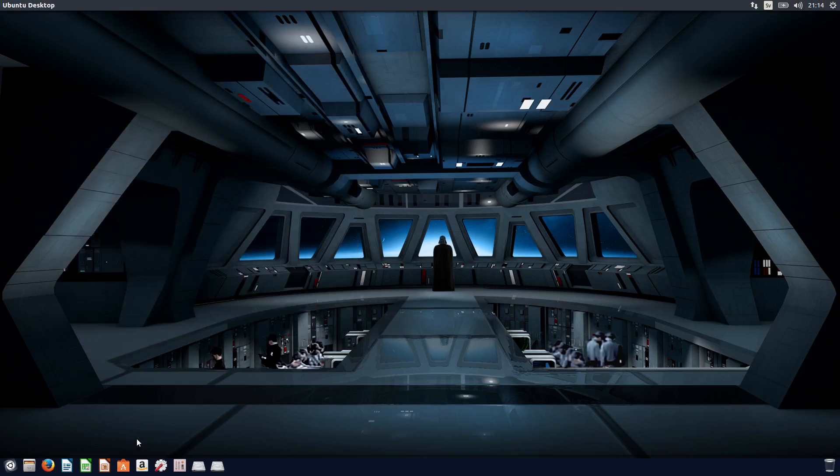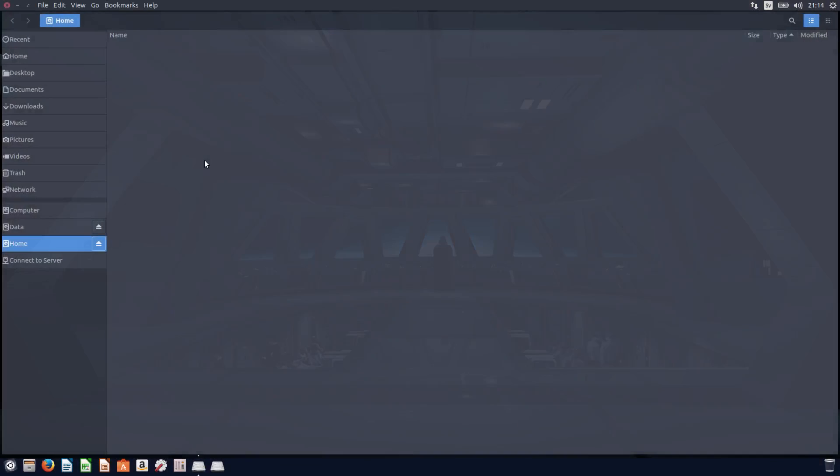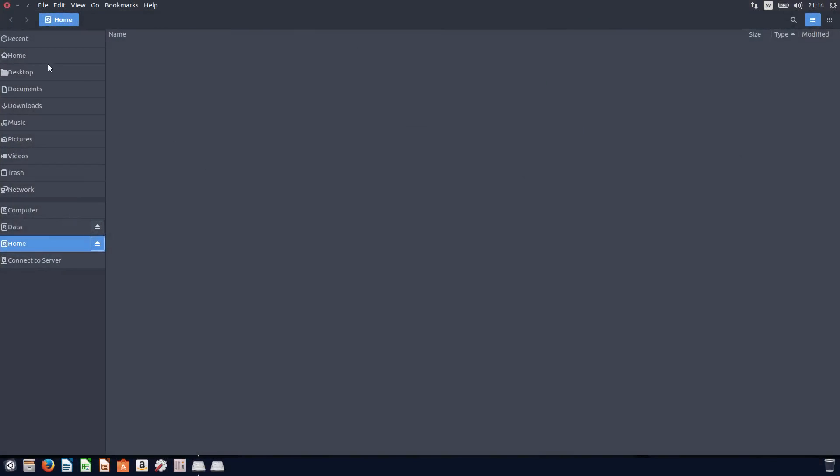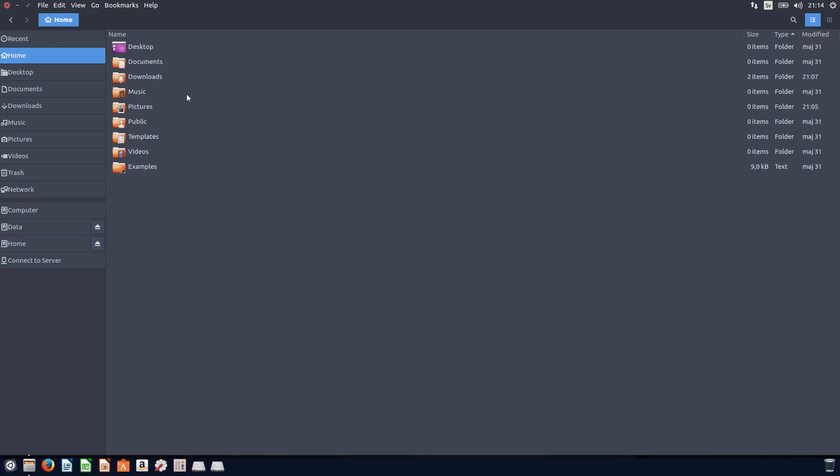Now everything looks a bit different. Same thing, if you go to the files explorer, everything is kind of dark. So yeah.